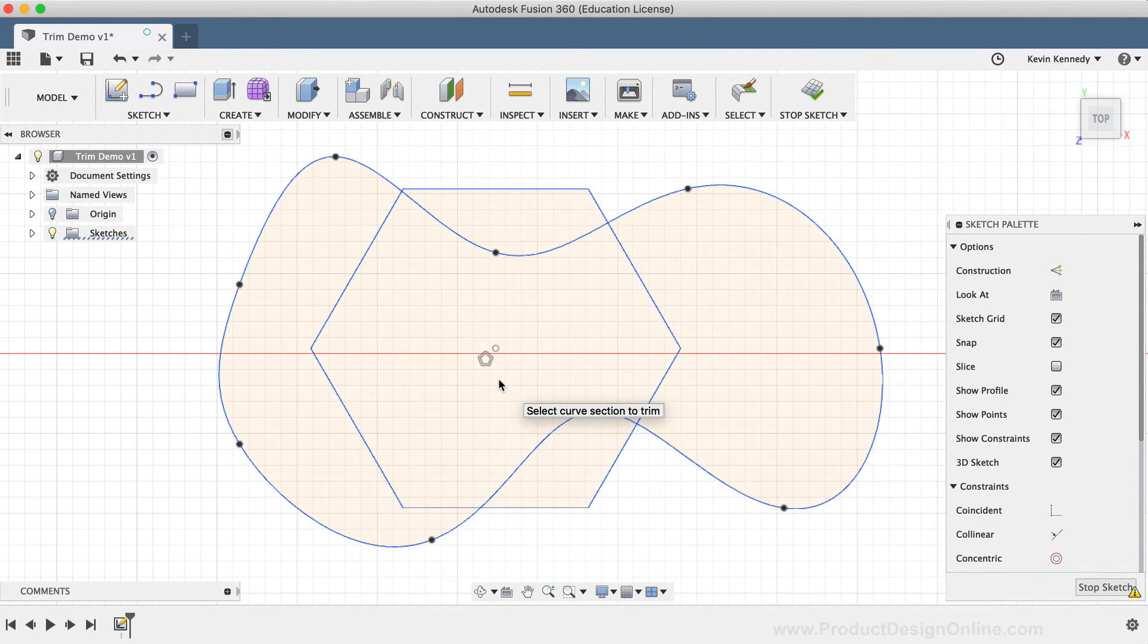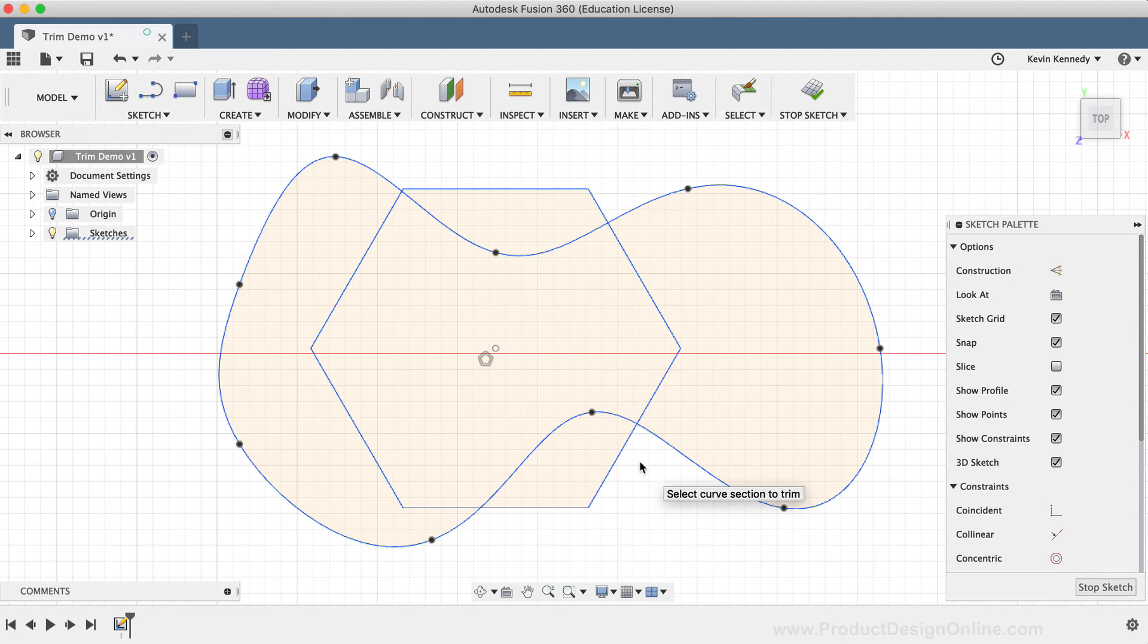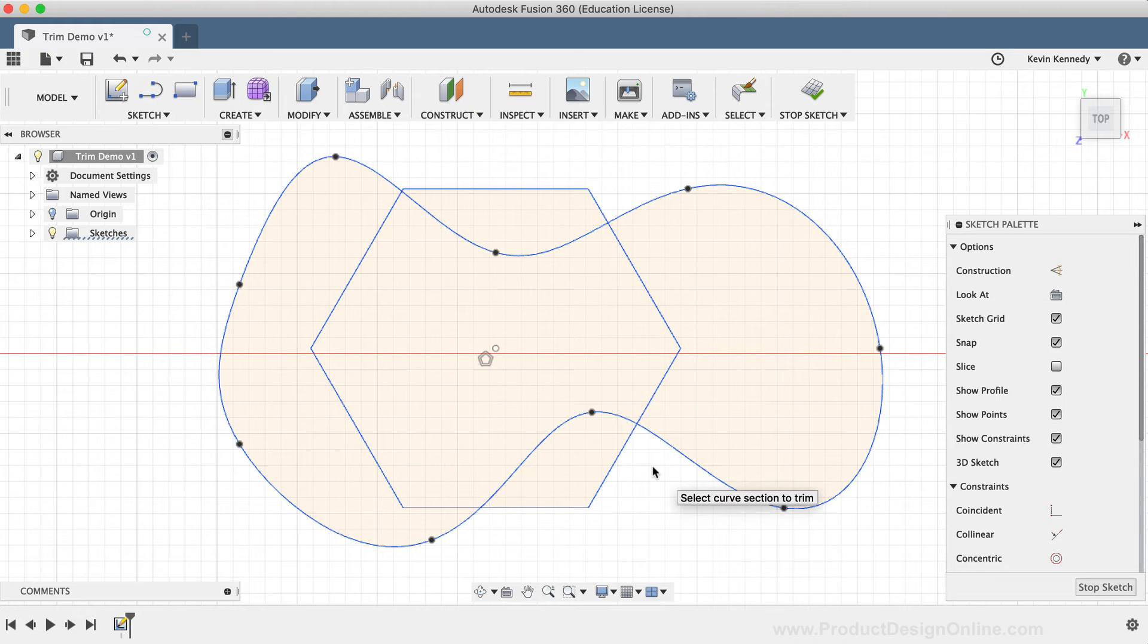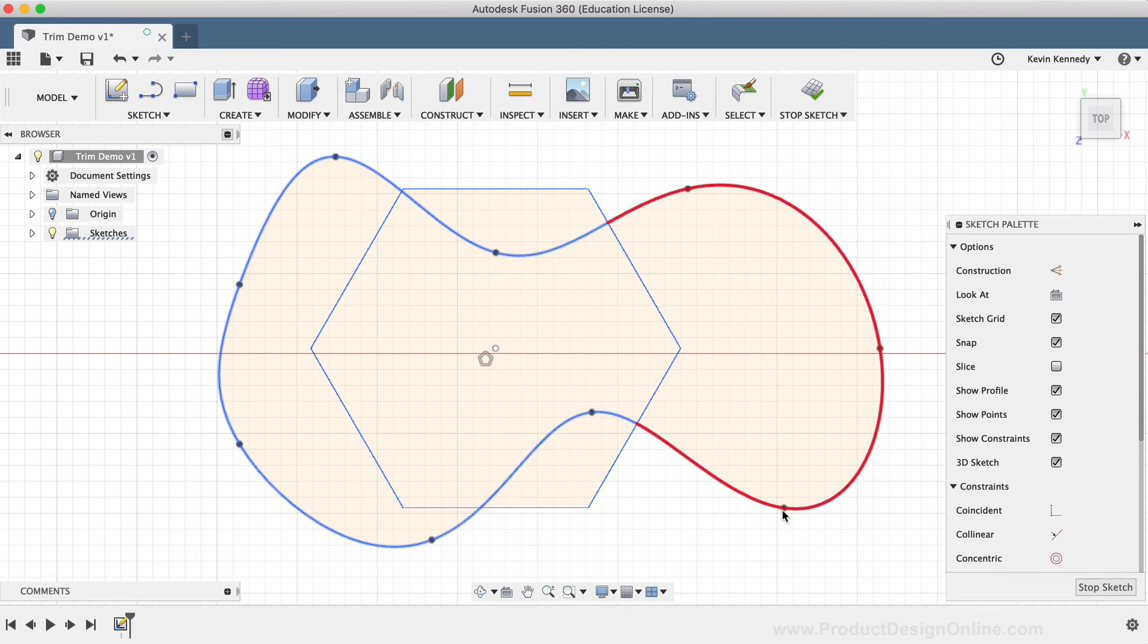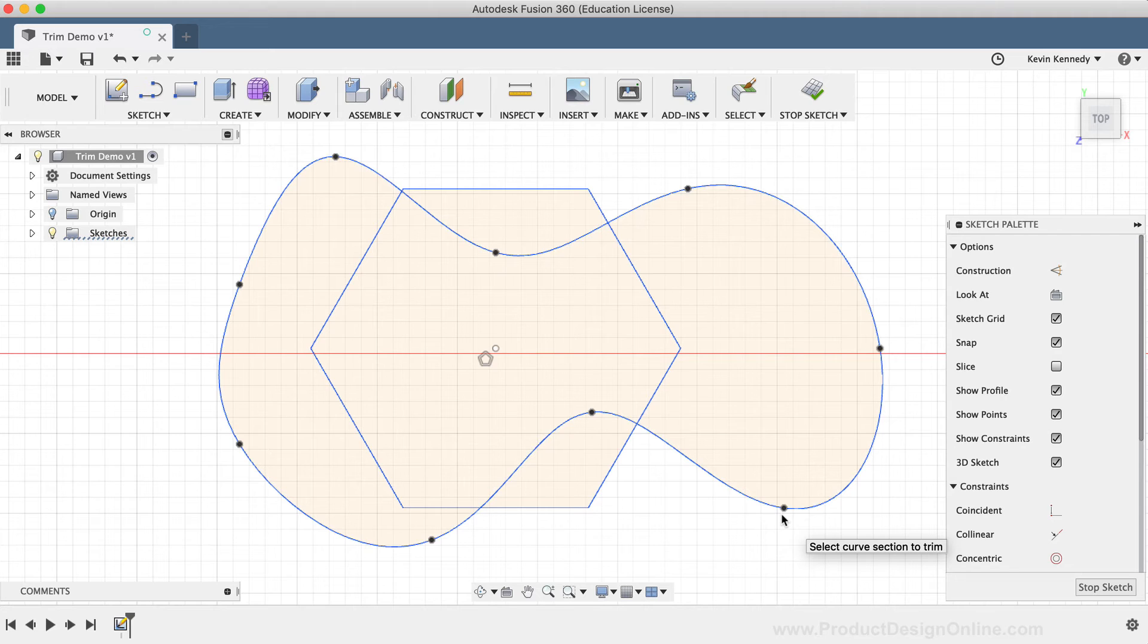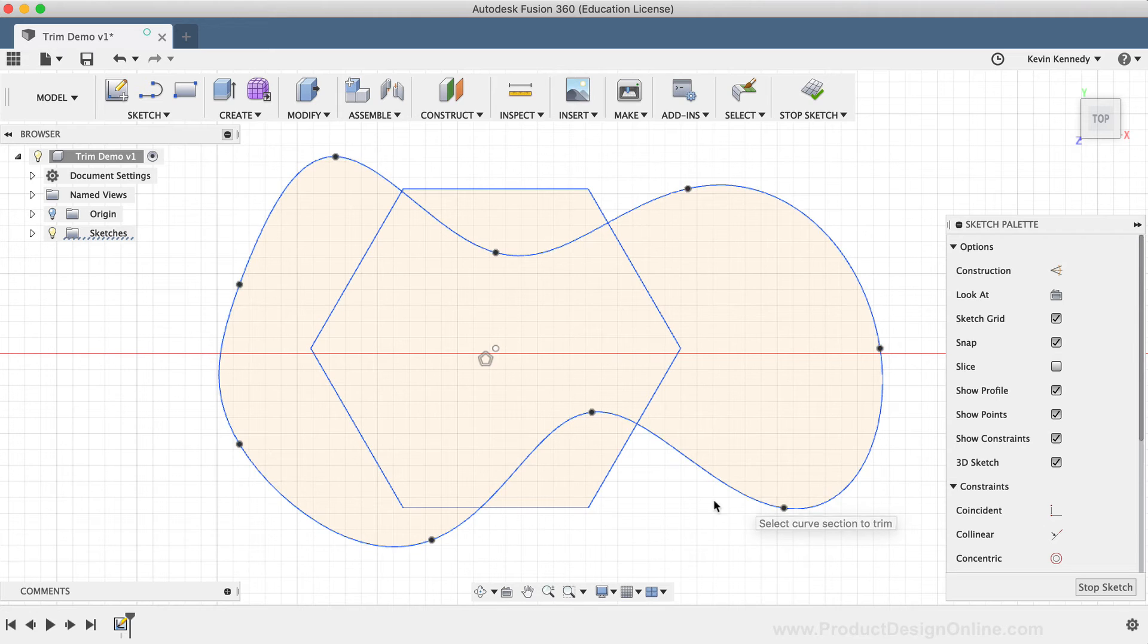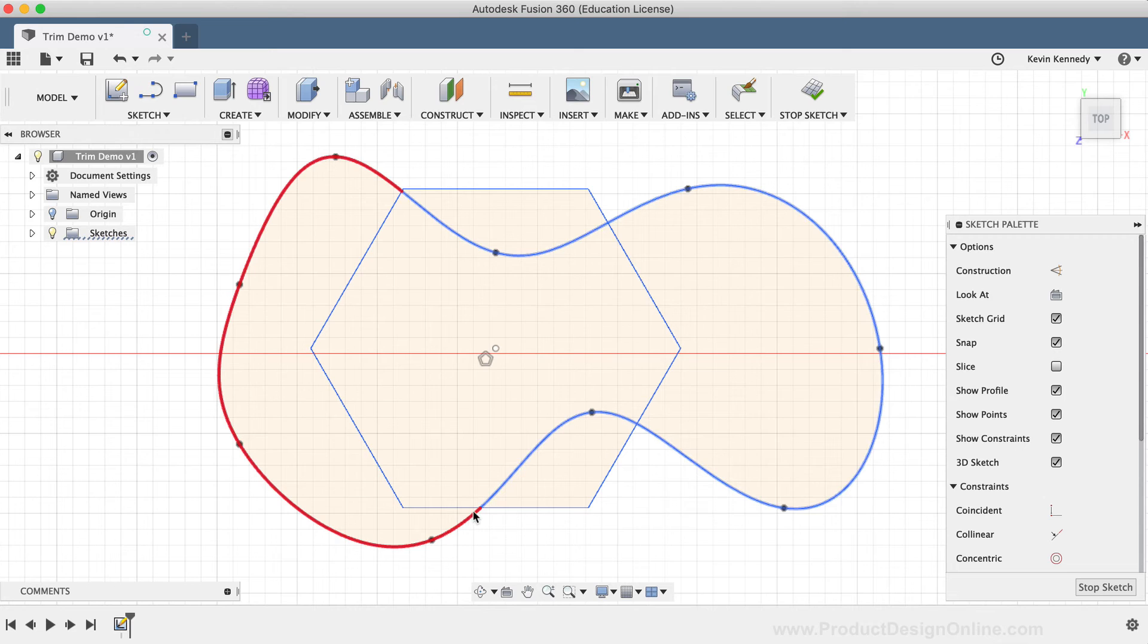For this third demo, you'll notice I have a spline that runs through some other sketch geometry. Now one common misconception is that the Trim tool will trim away the line up until the next spline point. Unfortunately, that is not the case. You'll notice as I hover over the spline that it works like all other sketch geometry, where it trims the line at the next intersection of sketch geometry.